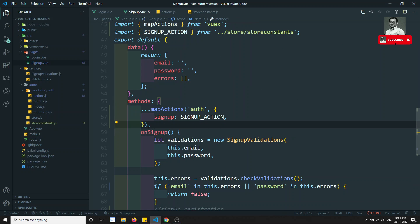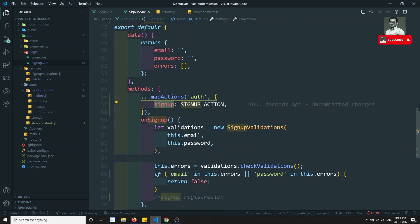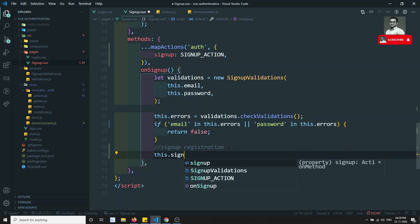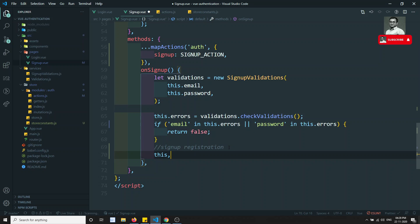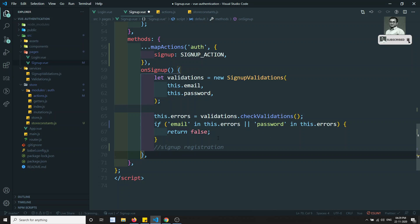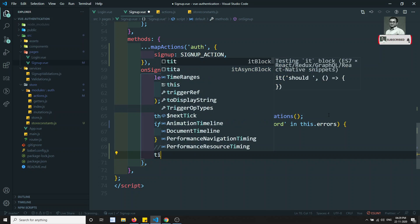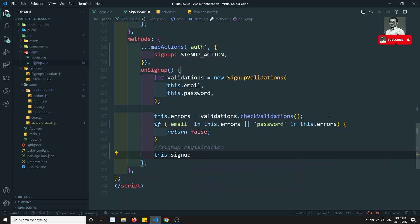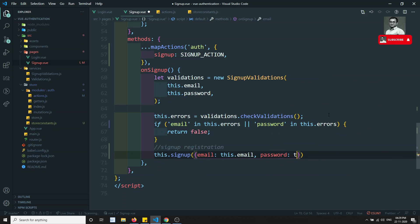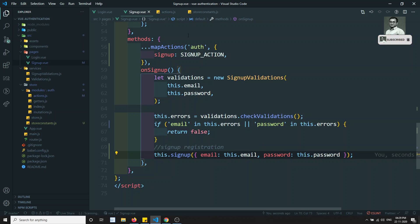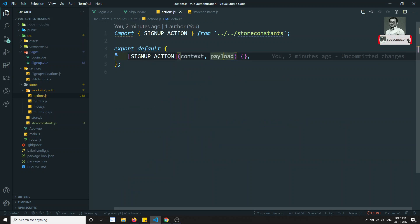We have spread the action methods so we can directly call this.signup, or alternatively call this.$store.dispatch. We are using the latest approach with mapActions. Here we call this.signup and send the data: email is this.email and password is this.password. This data will be received as the payload in the action.